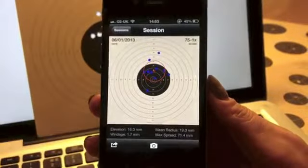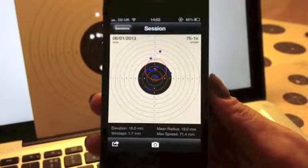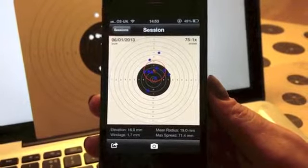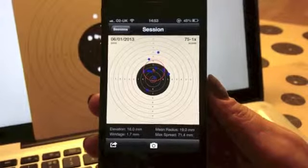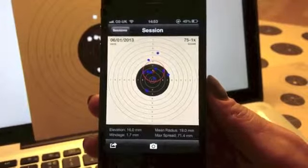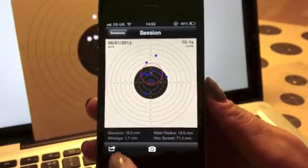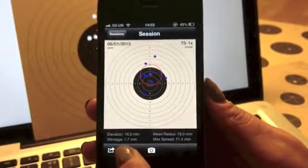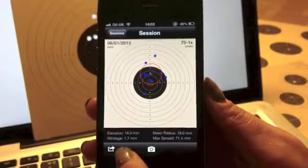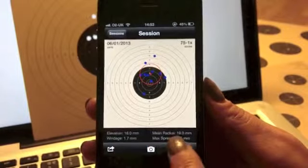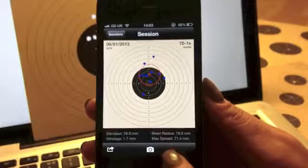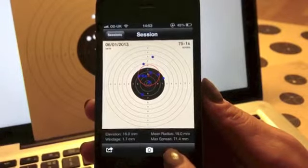The app will plot the target showing the center of the group and statistics: elevation, windage, mean radius, and max spread.